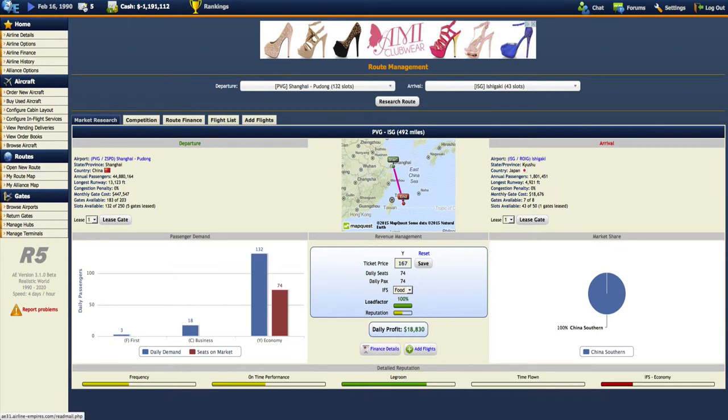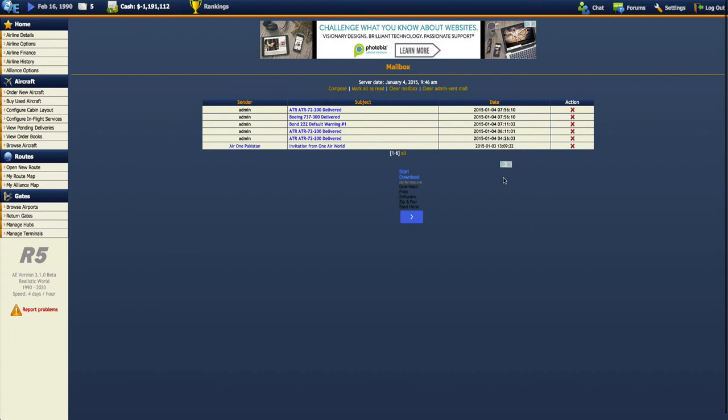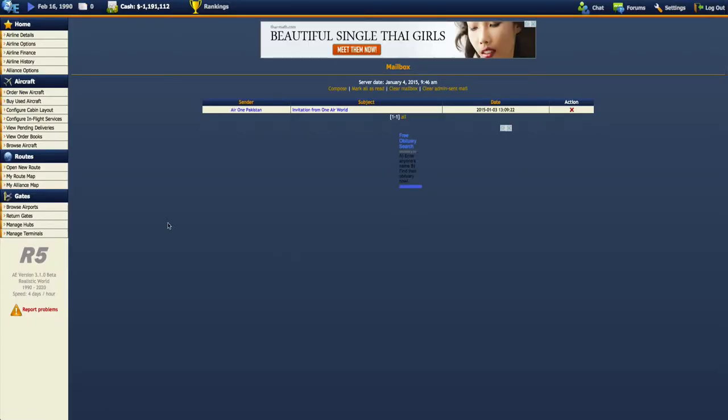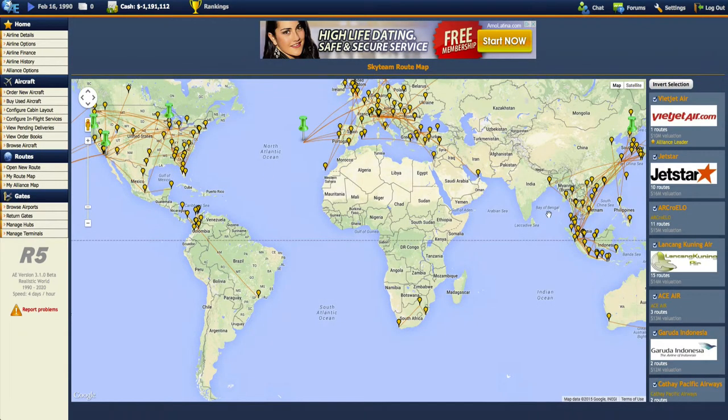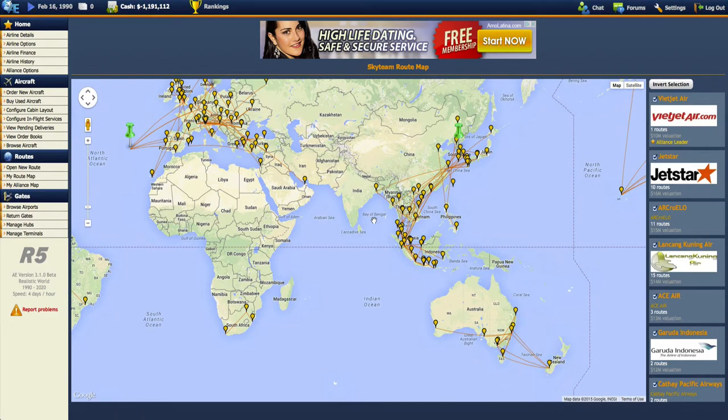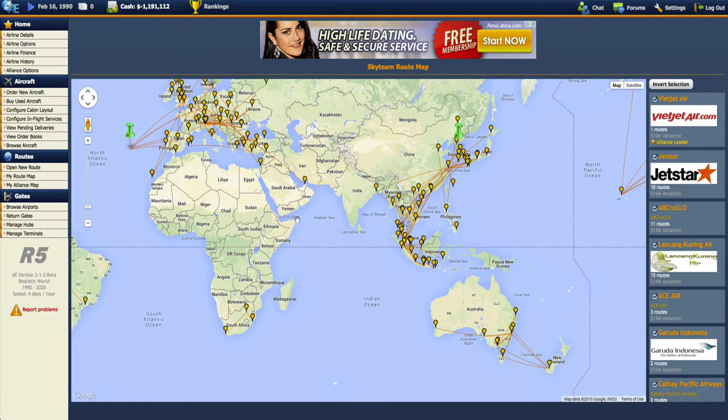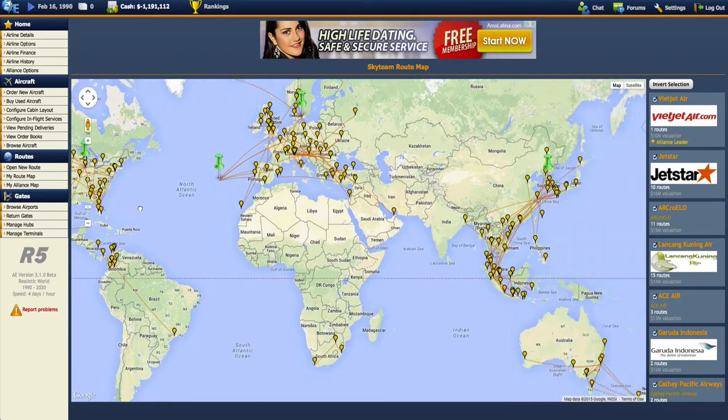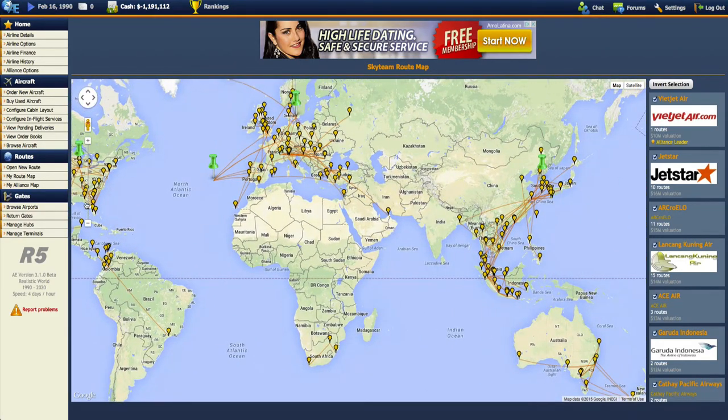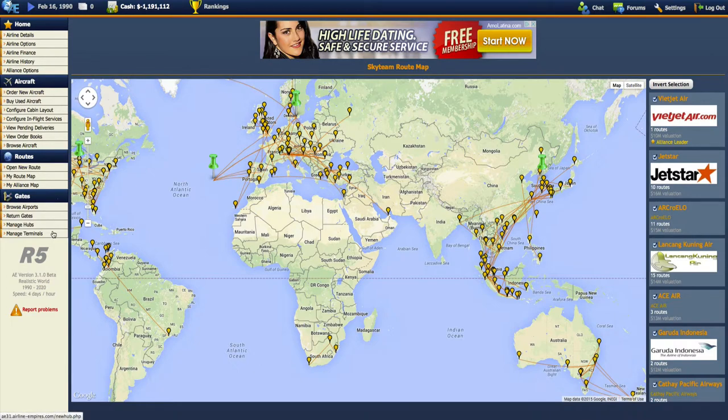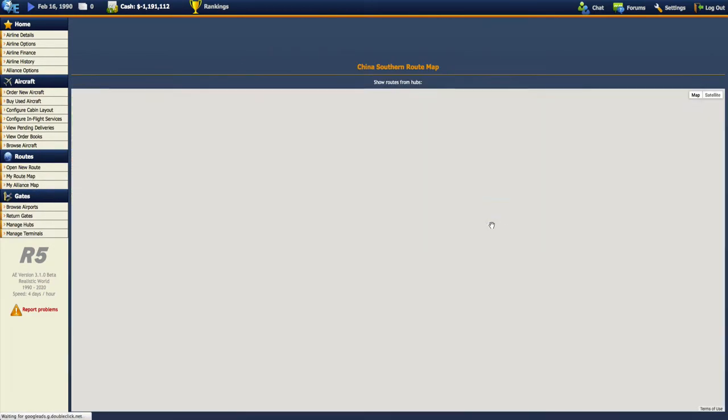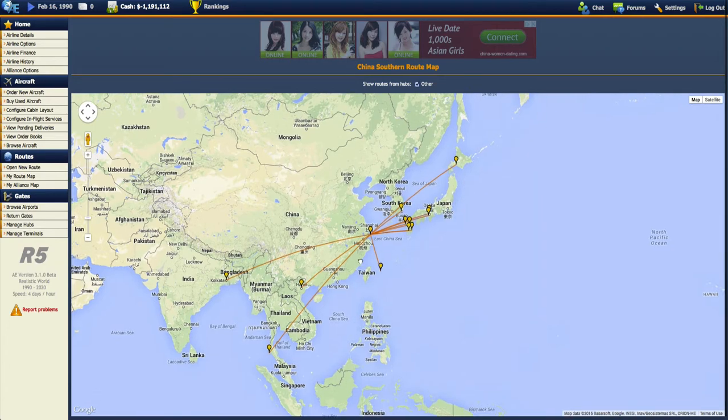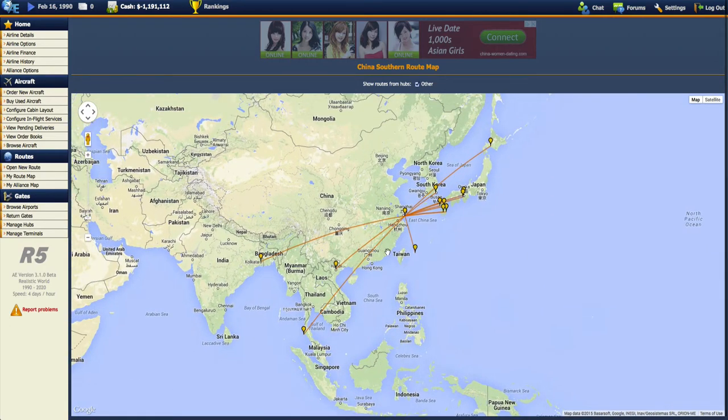We click on our message box here and we can clear all the admin sent email. I did join an alliance, I got that taken care of. This is our alliance map, so this is where everybody in our alliance is headed to. That will help us out with our reputation later in the game. You can also see my own route map, and that's all the destinations I'm currently flying to with the 6 or so aircraft that I do have.